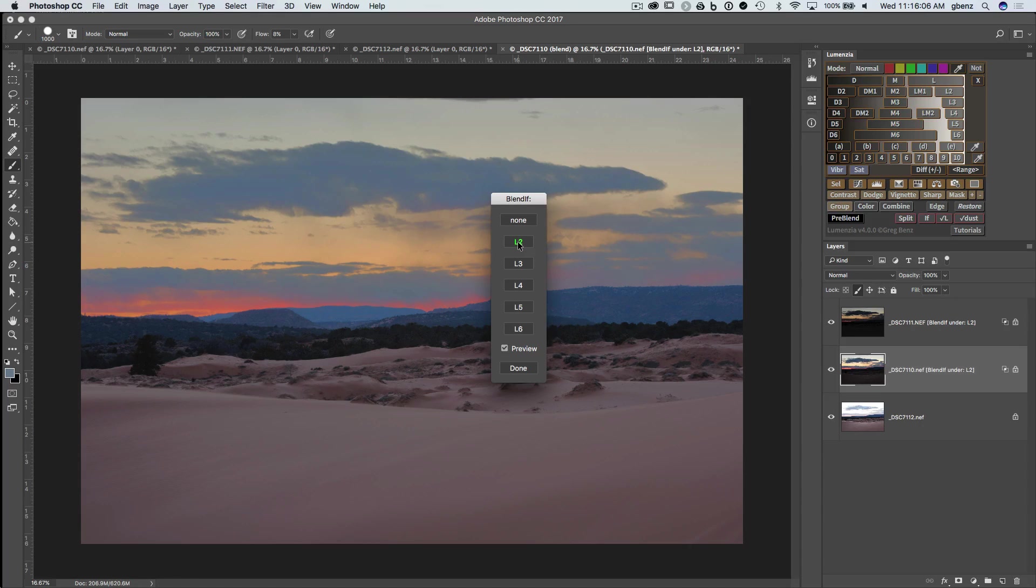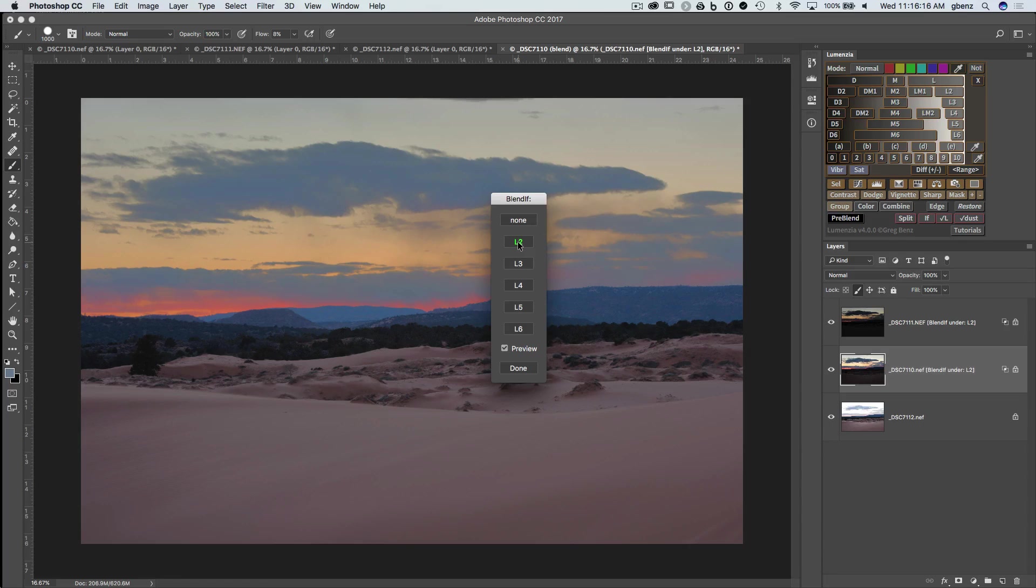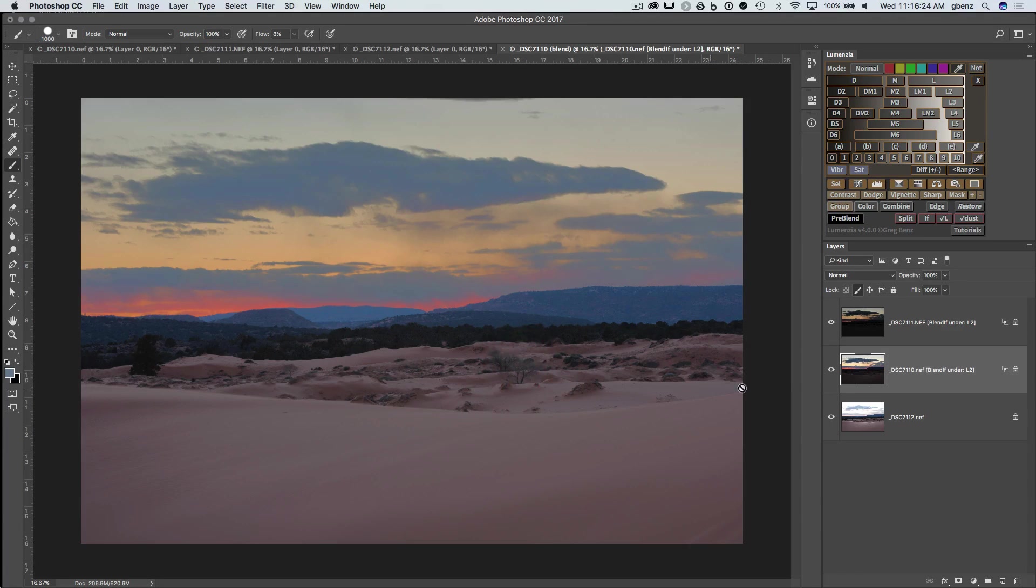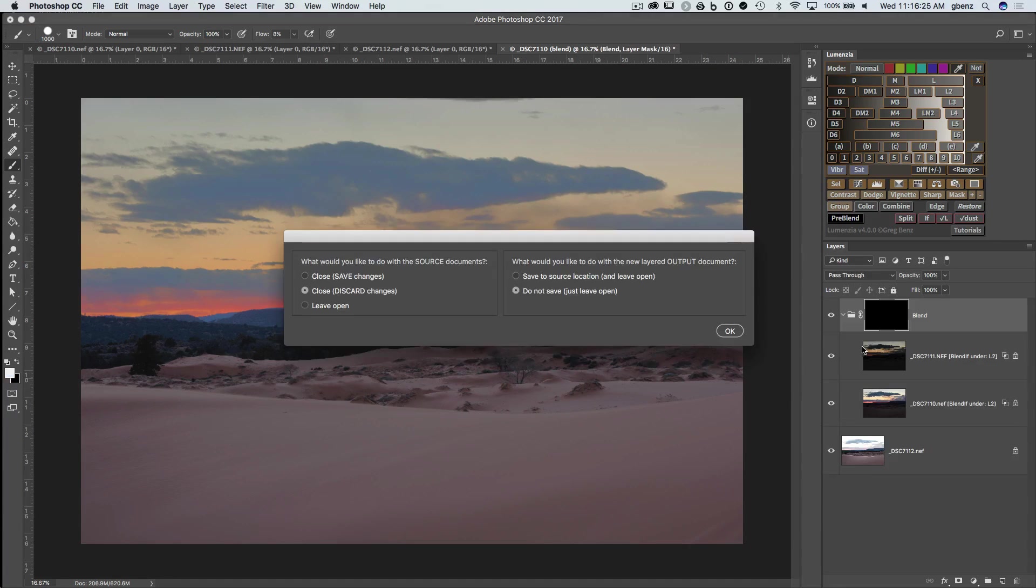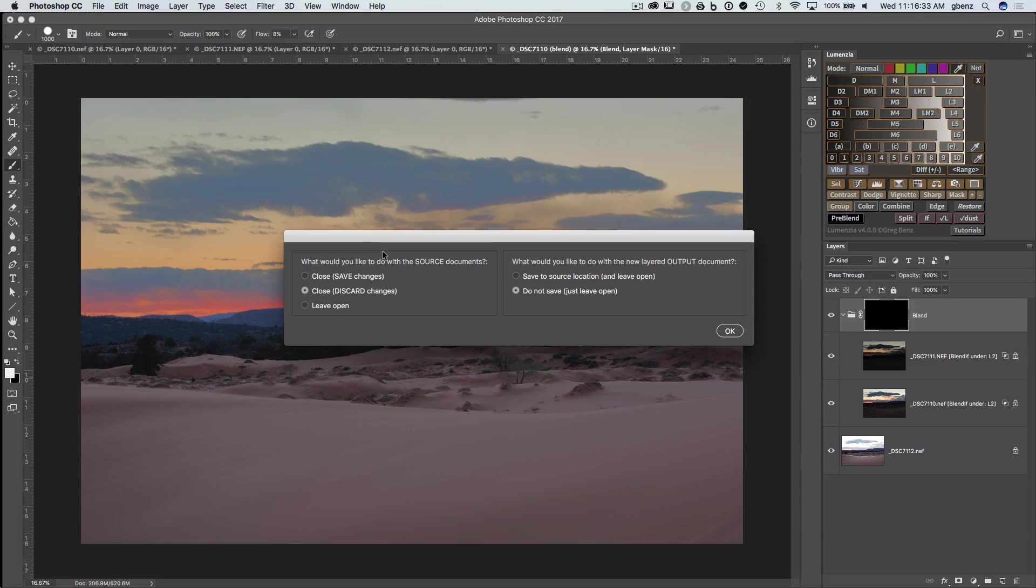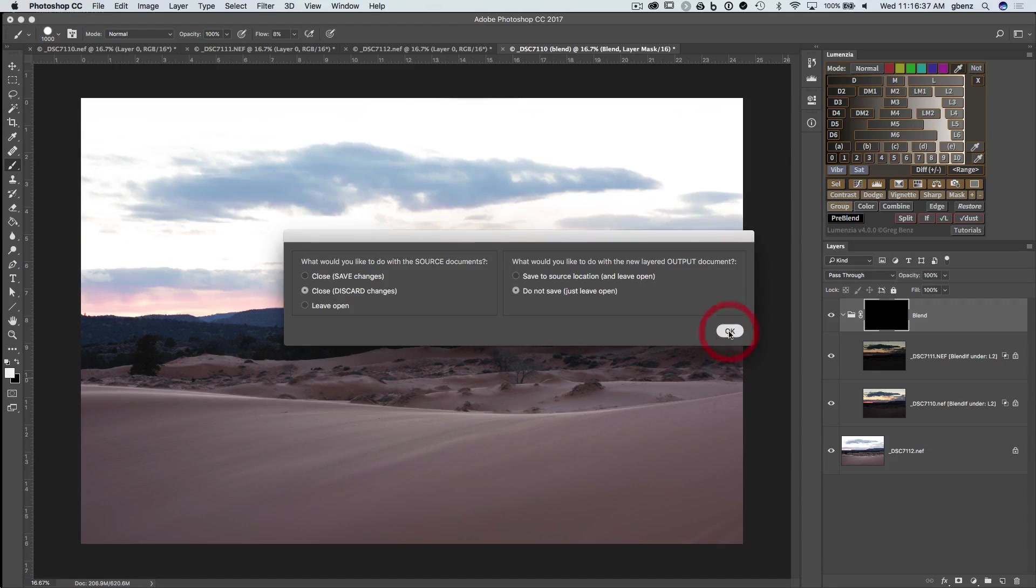But for the ultimate quality, you certainly want to master the process of working with luminosity masks on layer masks as opposed to just simply using Blend If. But this can be a very good option for working quickly in many situations. So when you have the blend that you want at this point, you can click done and the output will be put into a group here. We have to answer what do we want to do with the documents that are open from our previous work. So I'm going to close them and discard changes and just leave this document open.